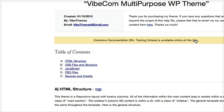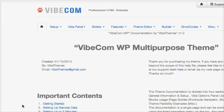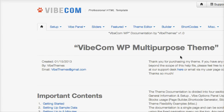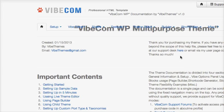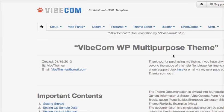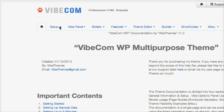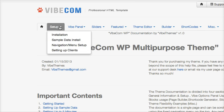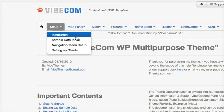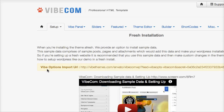If I click on this, I see that this is the online documentation. We maintain this documentation regularly and update it frequently with videos. So if you go to Setup, Sample Data Install,